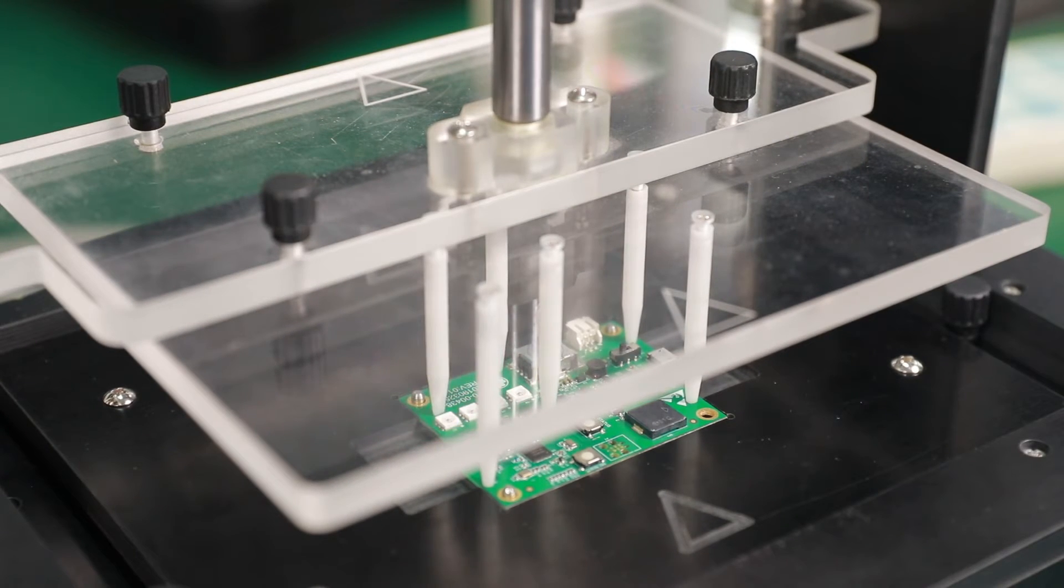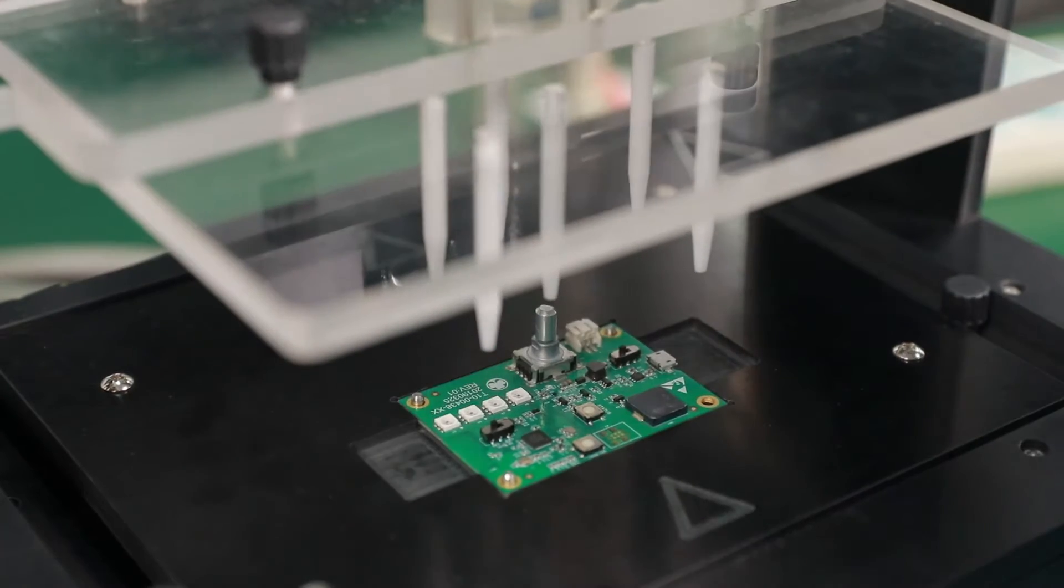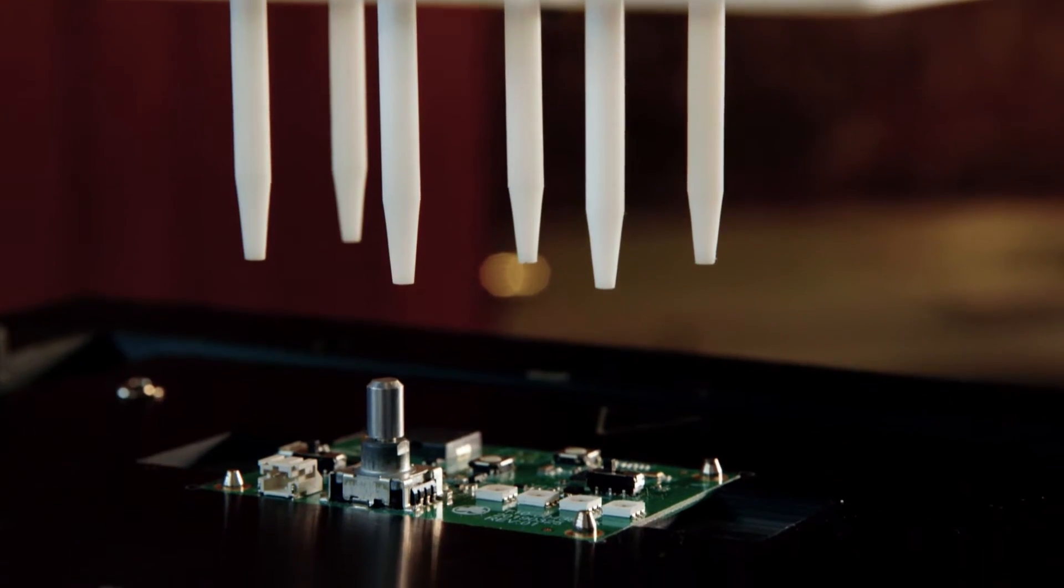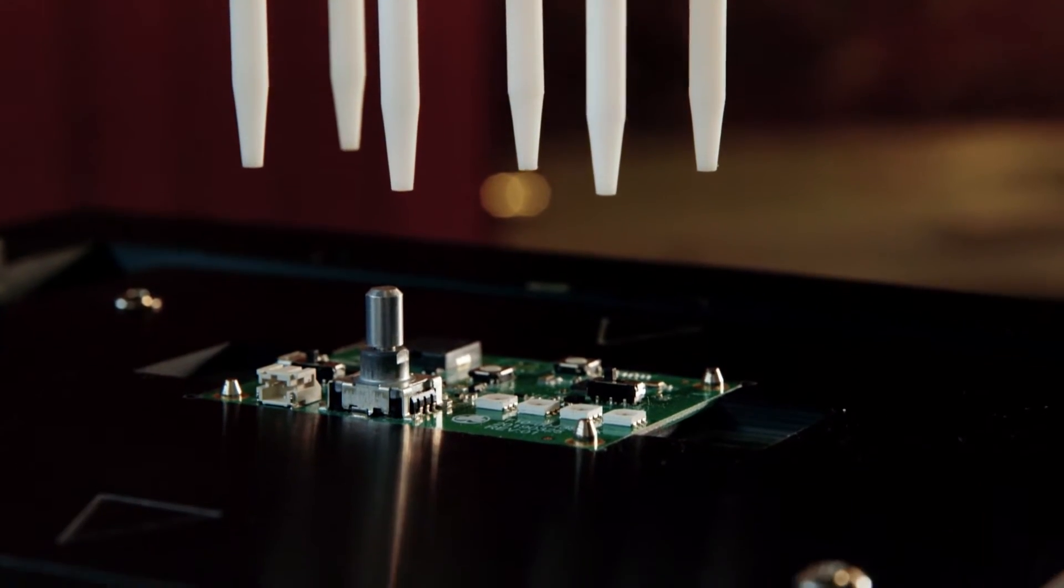The removable portion of the ICT fixture is the pogo pin cassette. That's what's unique to each board.